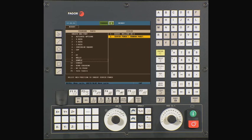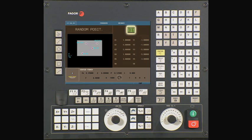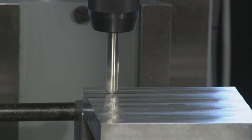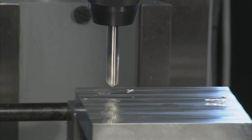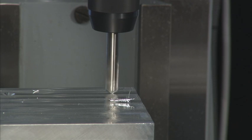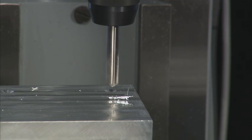To execute the cycle, press escape twice. You now see that there is a cycle start icon at the top of the screen. Turn down the feed rate to zero and press cycle start to begin executing the cycle. You will need to increase the feed rate after pressing cycle start.